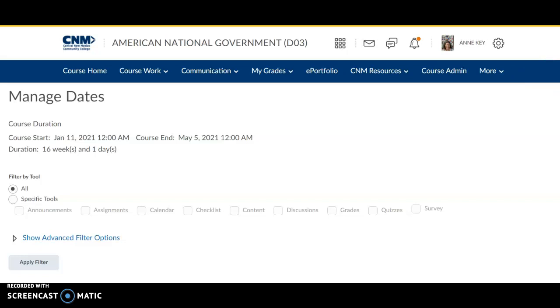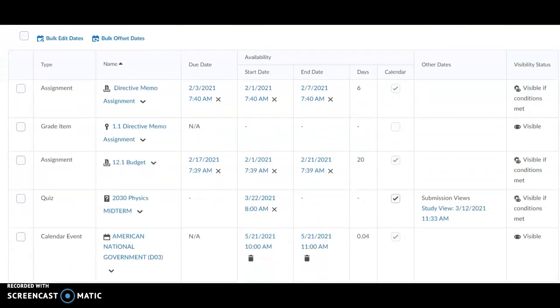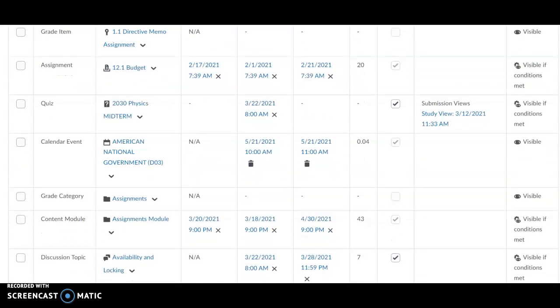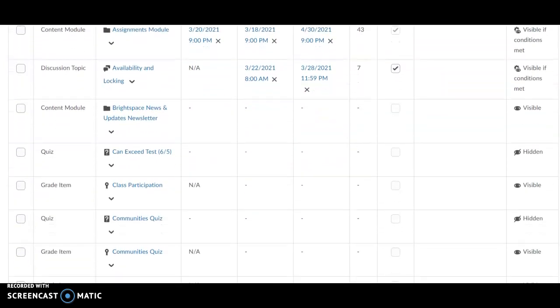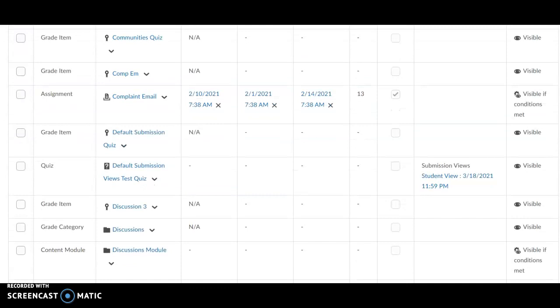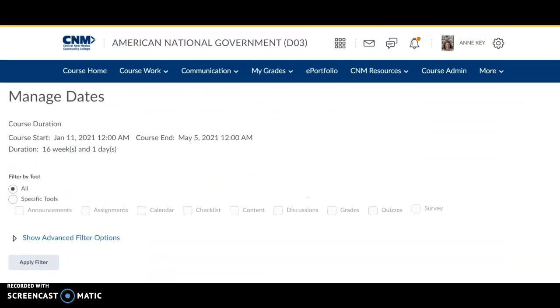In Manage Dates, the dates for everything in your course will appear. Assignments, quizzes, and discussions, as well as calendar events, grades, grade items, announcements, etc.